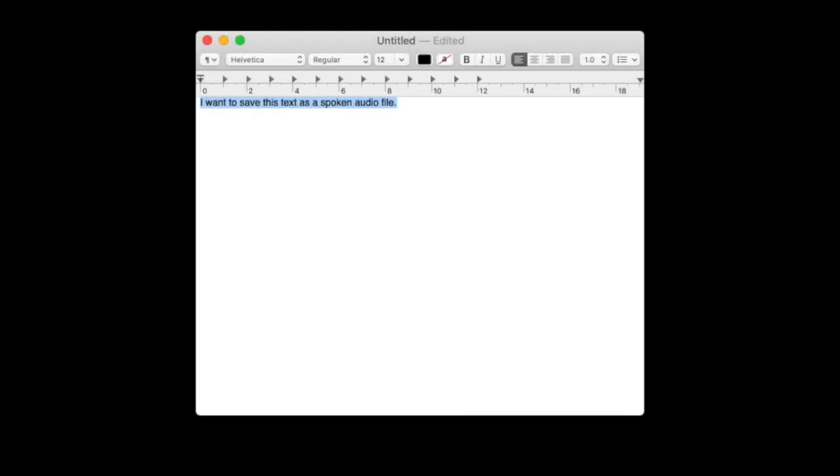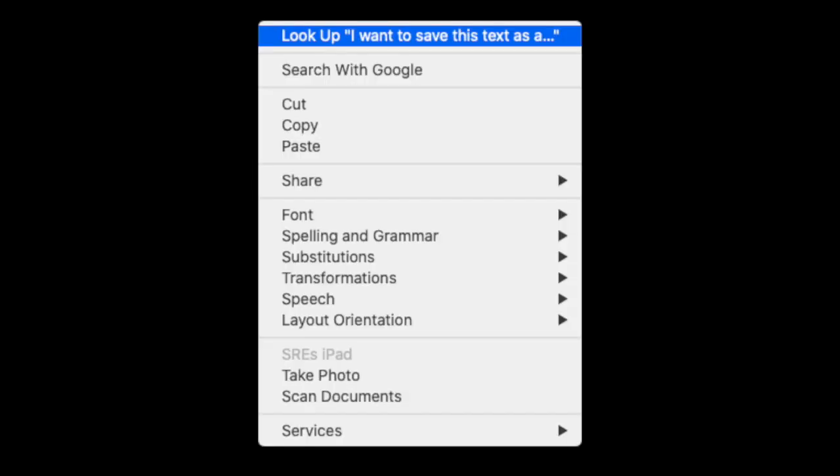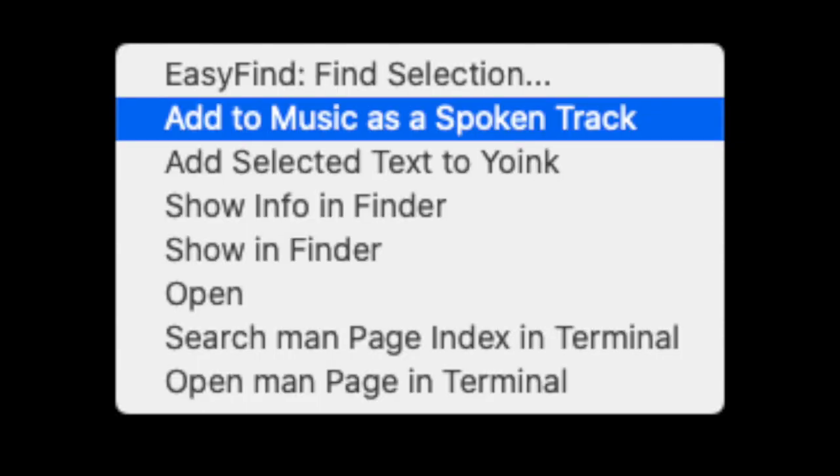Highlight the desired text wherever located, in this example I'm using TextEdit. Right-click it and select Services from the menu, then select Add to Music as a spoken track.